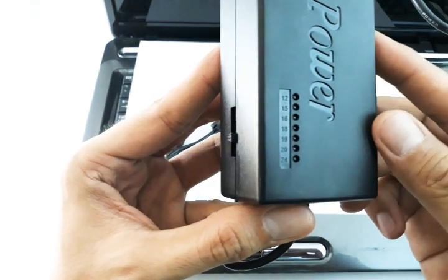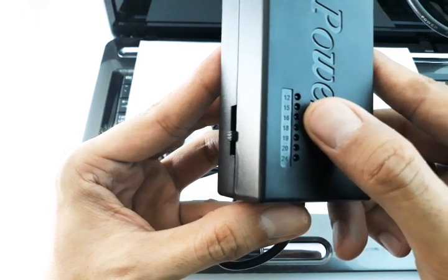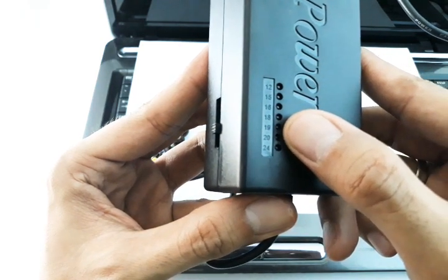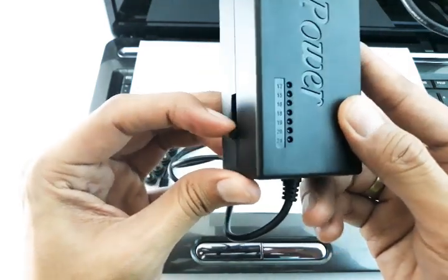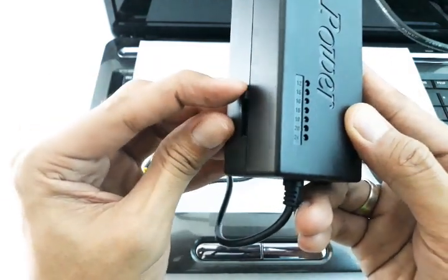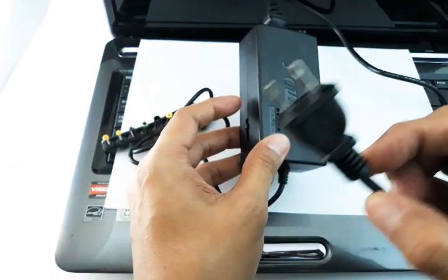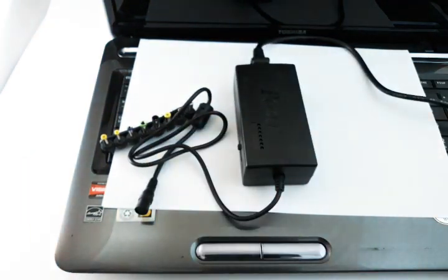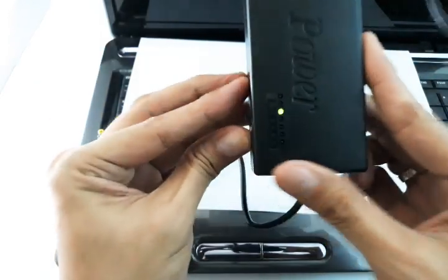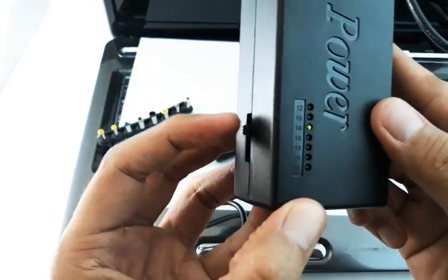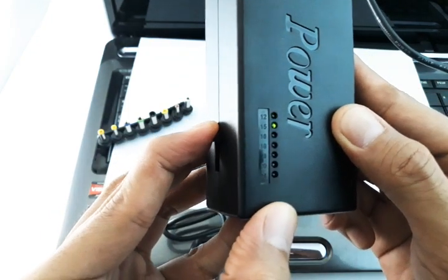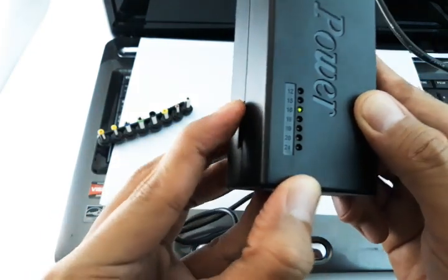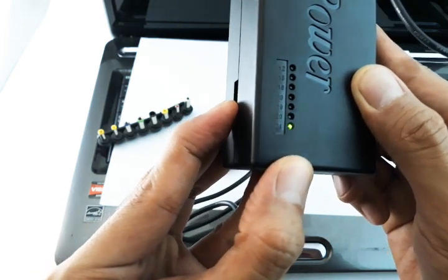The seven voltages comprise 12, 15, 16, 18, 19, 20, and 24 volts, and this is its adjuster knob. Let me show you by plugging this in. There's an indicator light for each voltage: 12, 15, 16, 18, 19, 20, and 24.